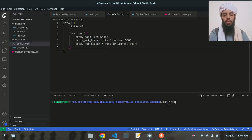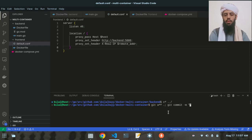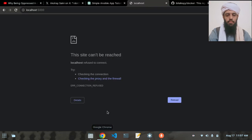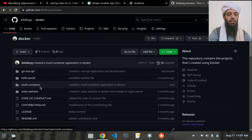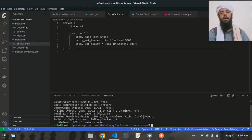Let's check 'git branch' — there is only one branch. I'll run 'git add', 'git commit' with the message 'created a multi-container application in Docker', and 'git push origin main'. Refreshing the GitHub repository, you can see the new commit. I hope you understood and liked this video — if so, subscribe to my channel and ask any questions in the comments below. Goodbye!